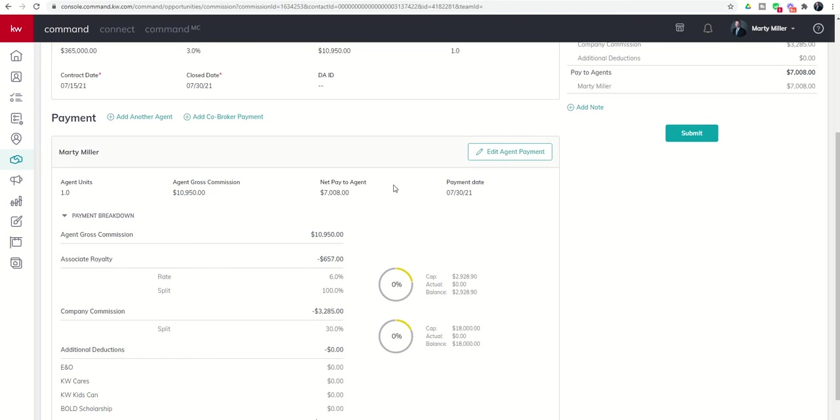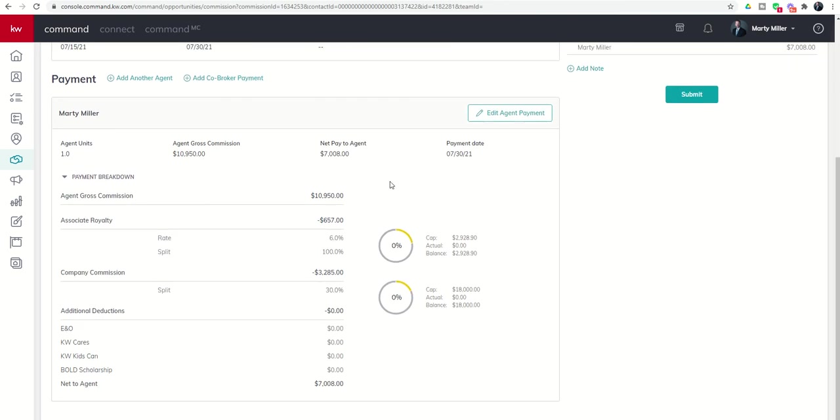Now, to add in your deductions or concessions, your referrals, bonuses, that's all underneath the Edit Agent Payment button. So if I click on Edit Agent Payment...